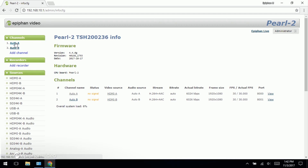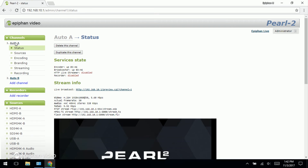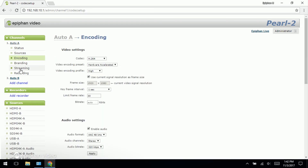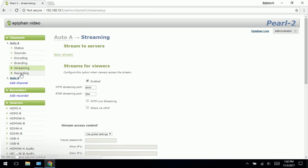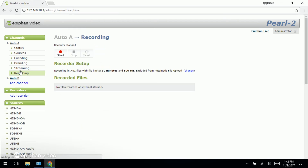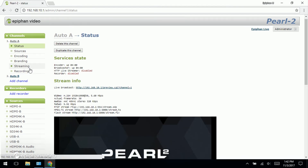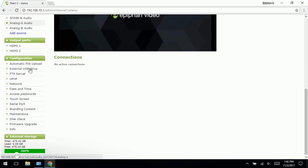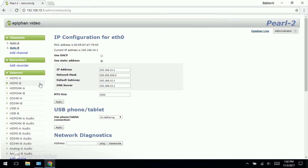We may want to look at configuring one of our automatic channels for our particular needs, looking at encoding settings, streaming settings, and even recording settings. We have other videos covering these topics. If we need to make changes to the network settings, we can also do that through this web browser interface as well if the situation changes.